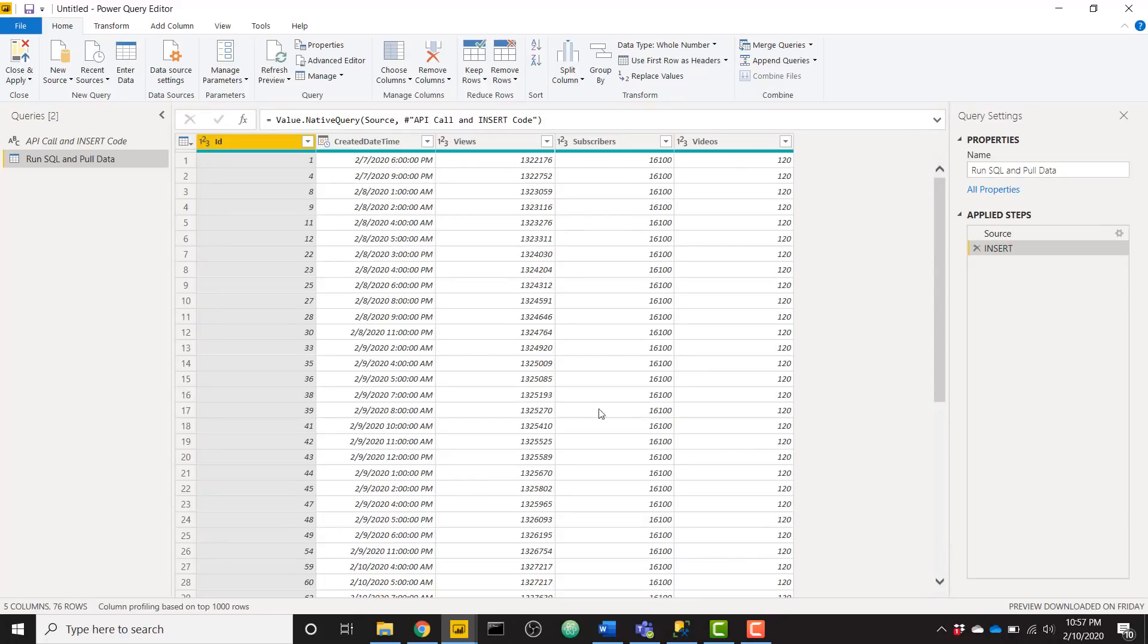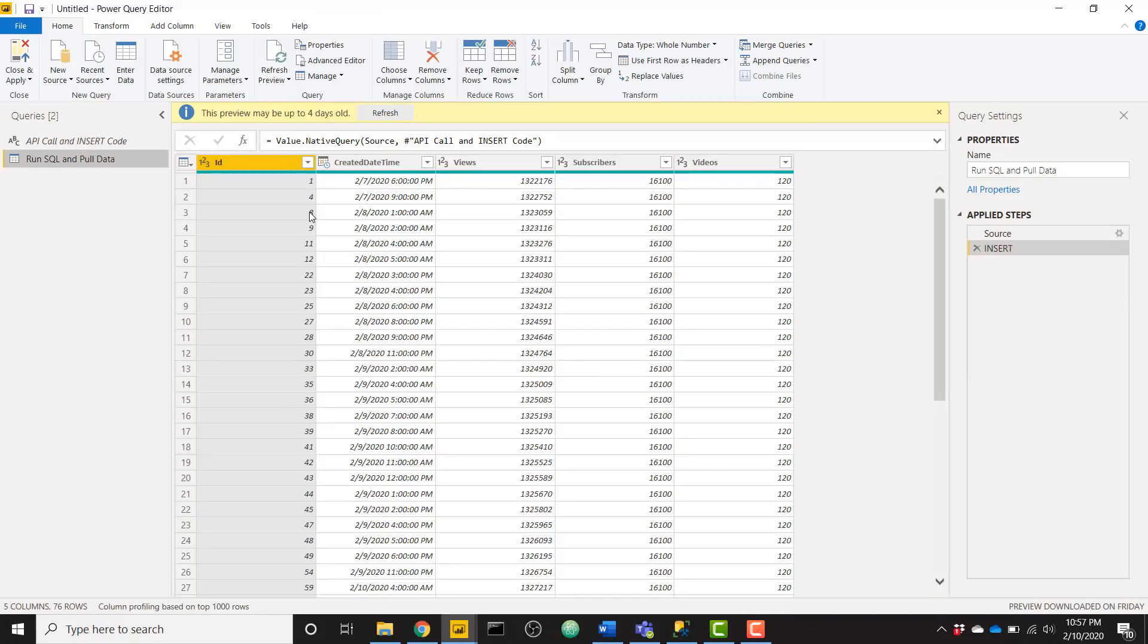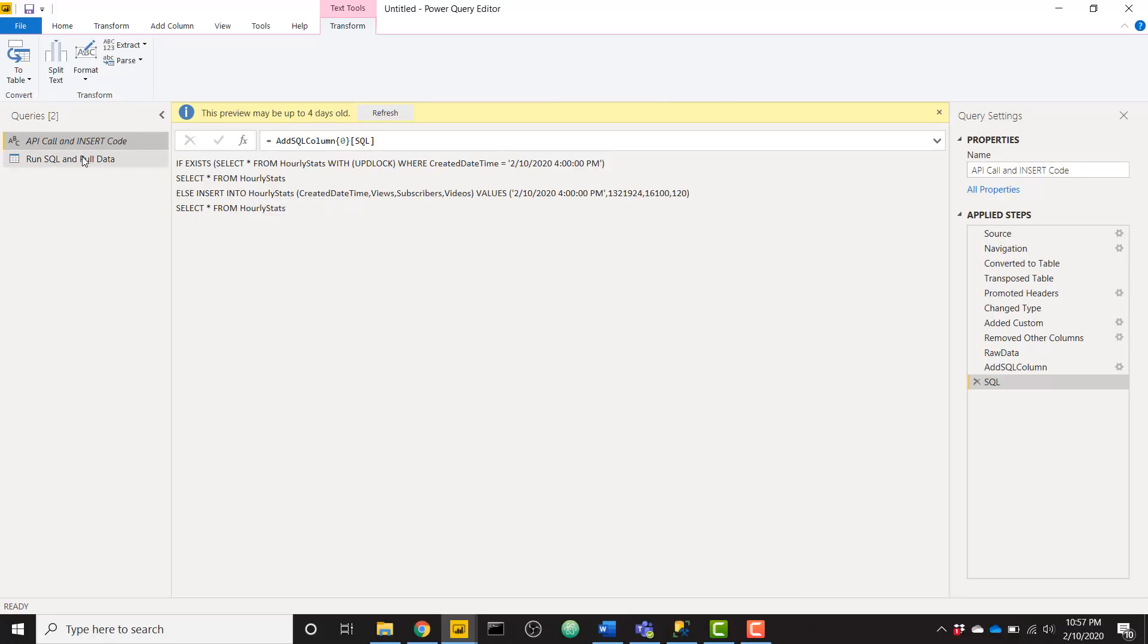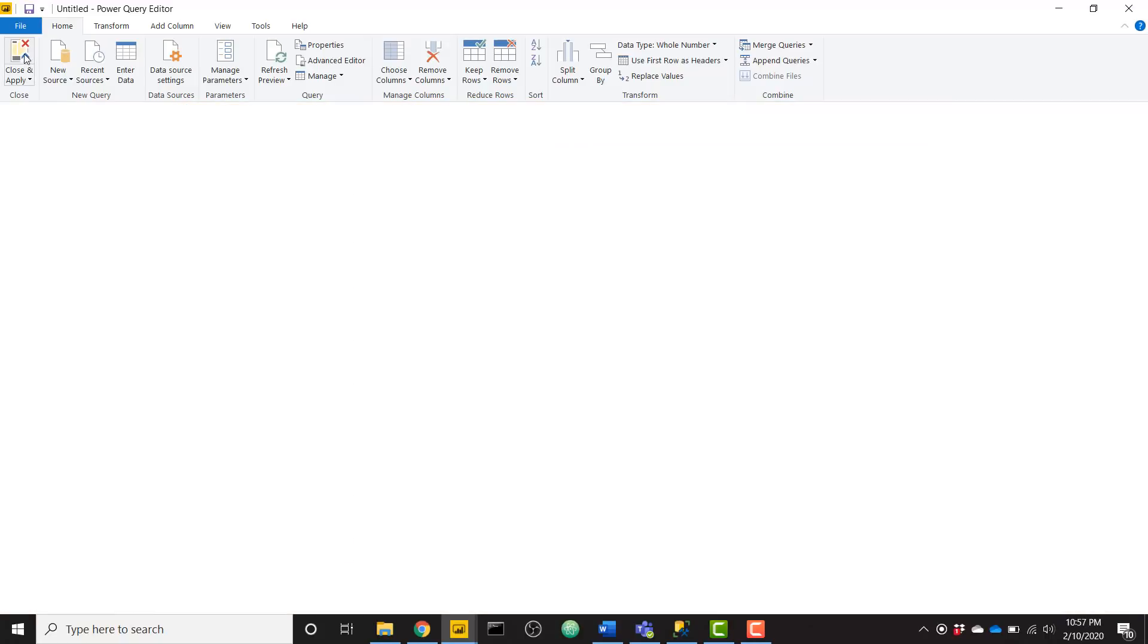And you see if we look back at our SQL code, both the yes and no conditions of the if statement result in a select star. So that is why our data is being pulled back. So regardless of what happens, it either inserts into the database or it doesn't, and then returns all of our data. So it's always going to return the data after it's been inserted or not. So with that said, let's click close and apply.